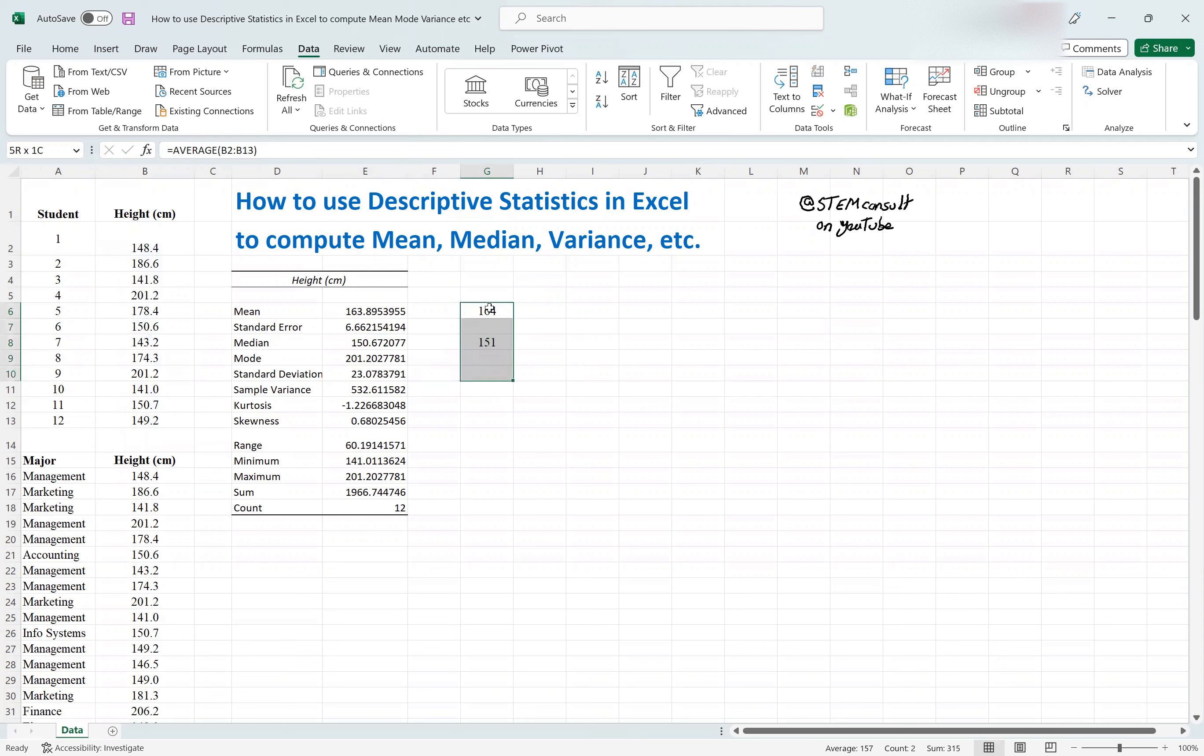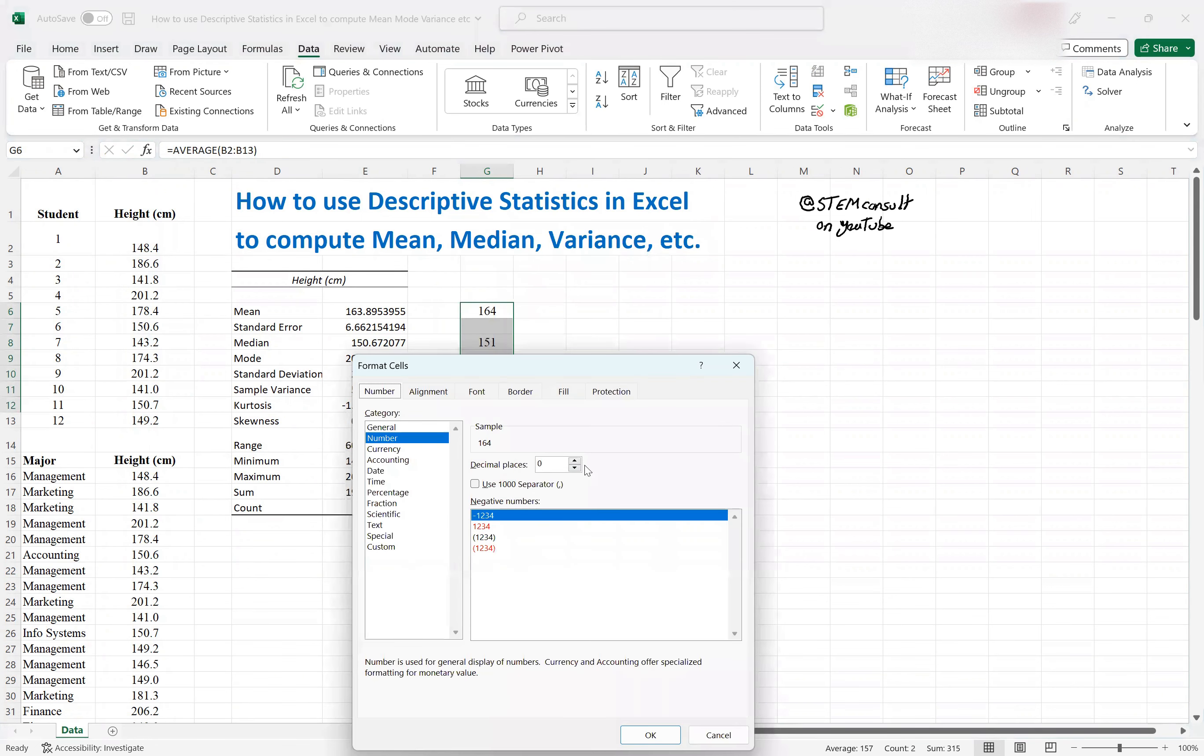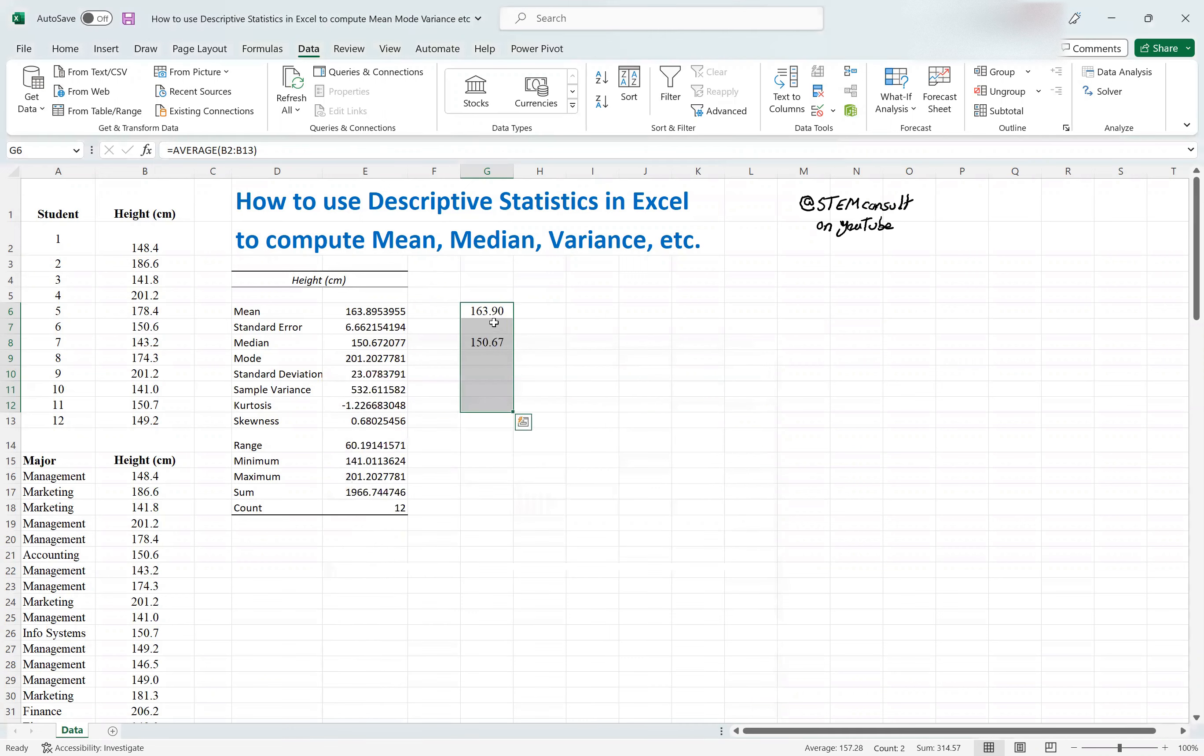Of course, the reason these are not matched is because I need to select the format of the data properly. So format cell, you go to number, and then you would select maybe two decimal places. And you will see that it almost matches what is reported there.